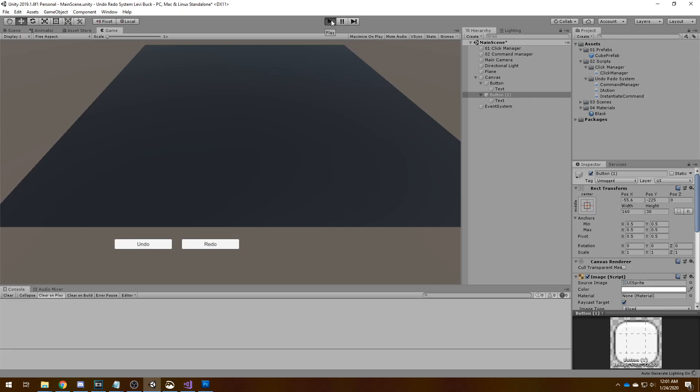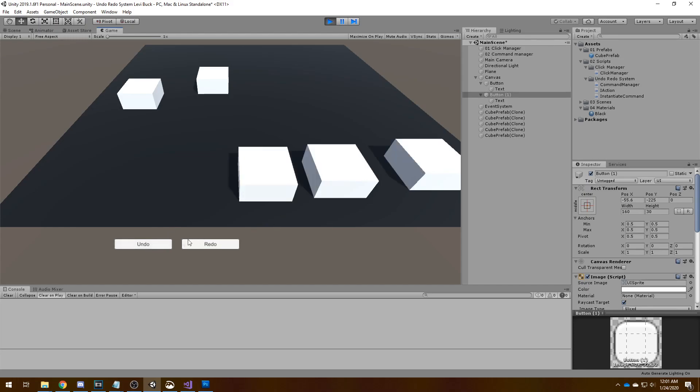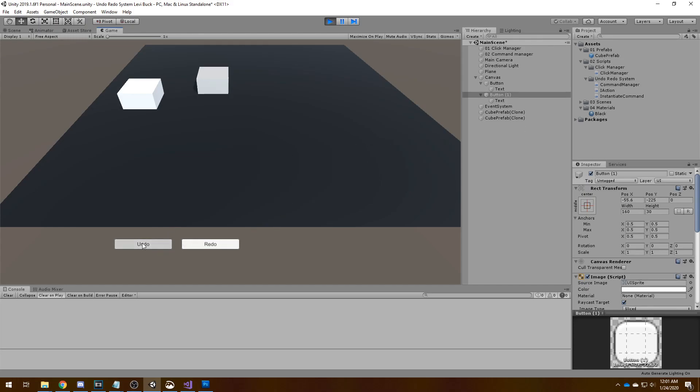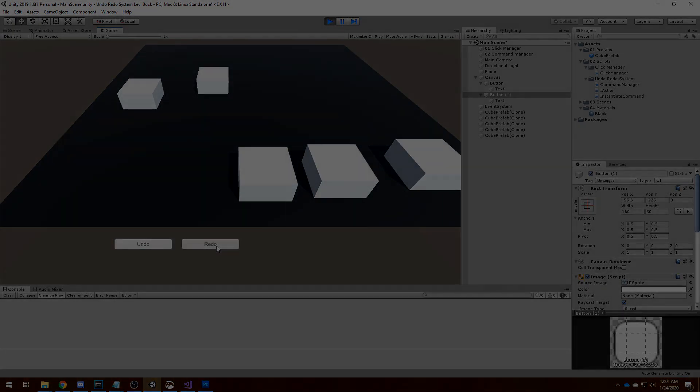And yet again, the ultimate test. We can create these, undo it, and now create these here, undo these, redo these. And that's basically it. This is how we create an undo redo system.